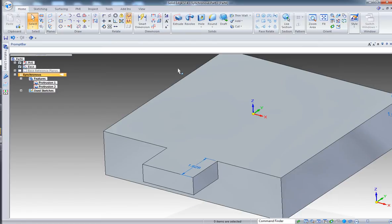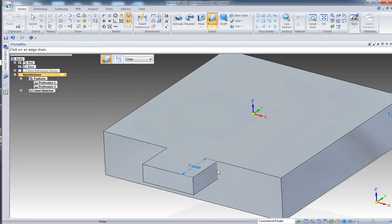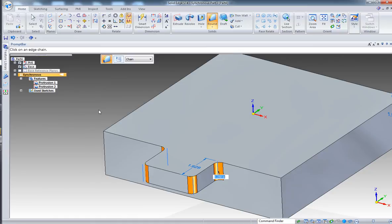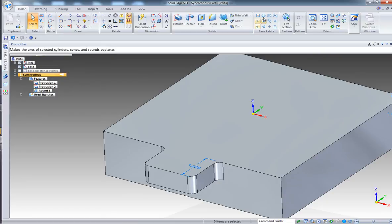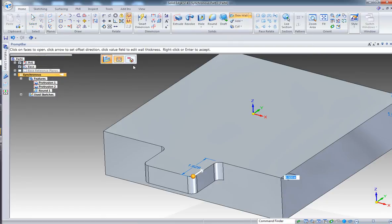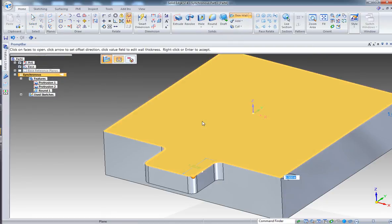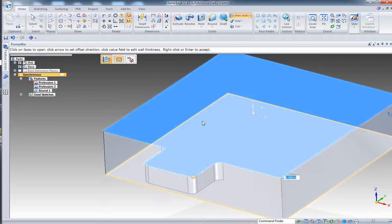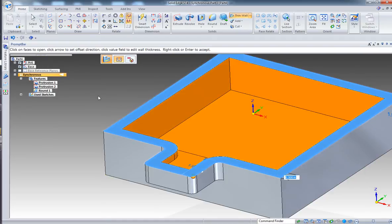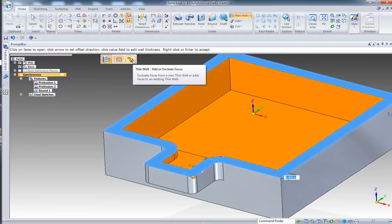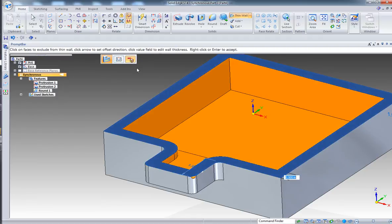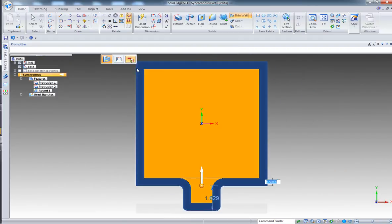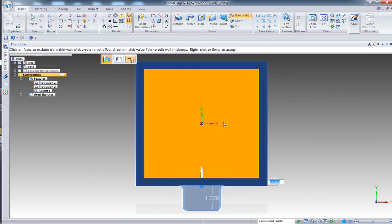Click and extrude that surface. Next, let's add a few rounds - this one here, this one, this one, and this one. Looking good. Right click, accept, and create a thin wall. First step, what are the open faces? In this case there's only one, the top one.